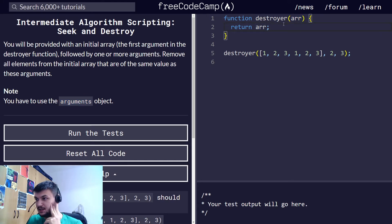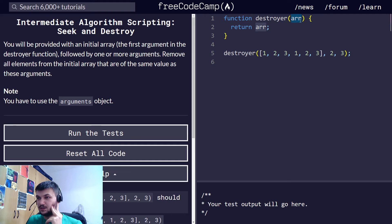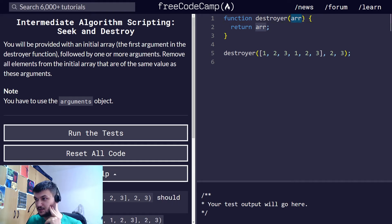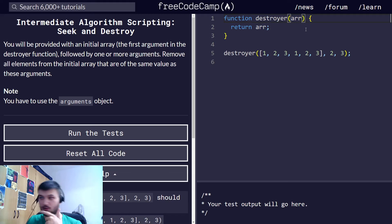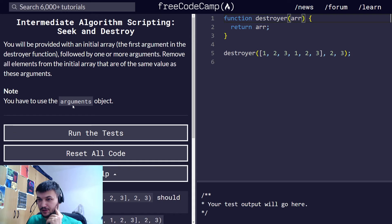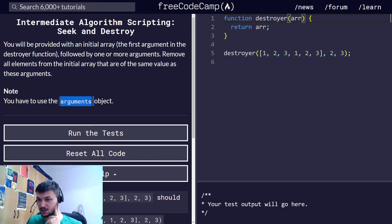As you can see in the definition of the function, we only know for sure that we will have an array as the first argument, but we don't know how many more arguments we will have. So for that we are going to use the arguments object.